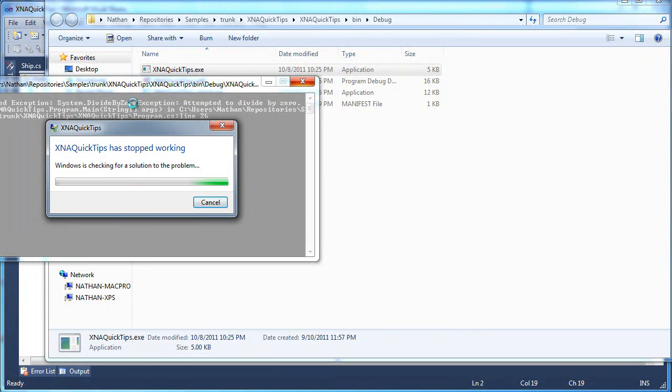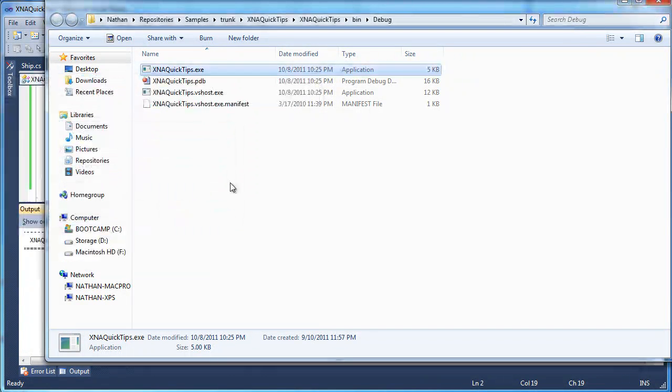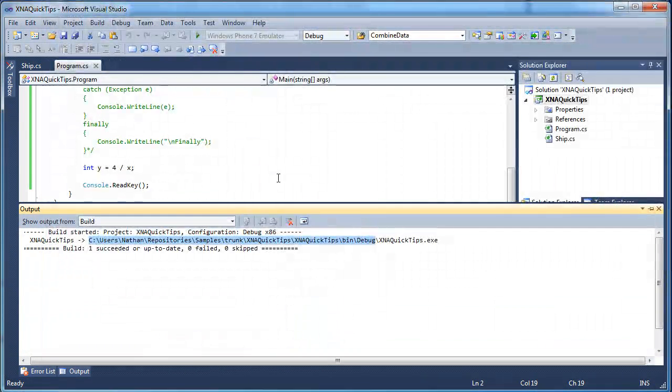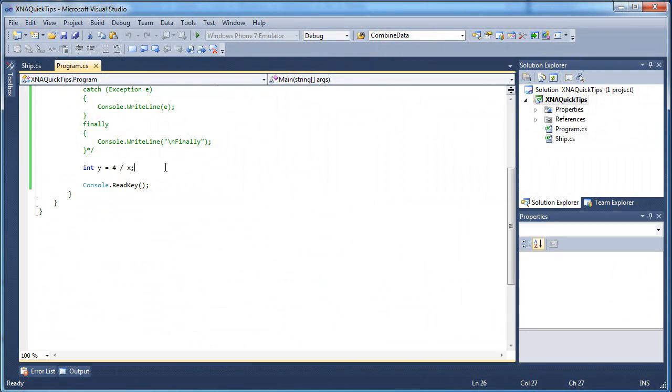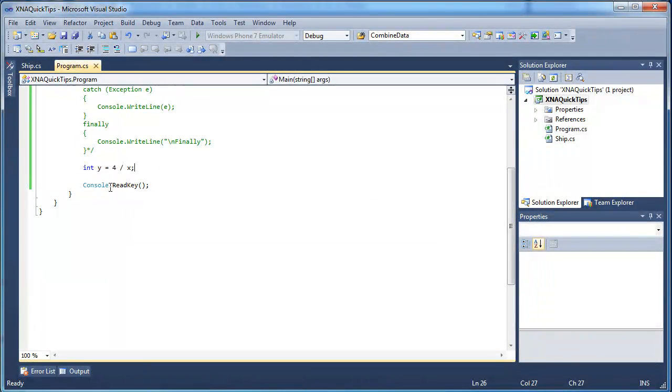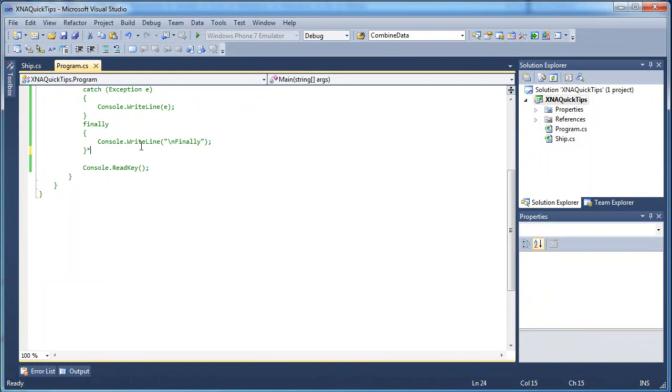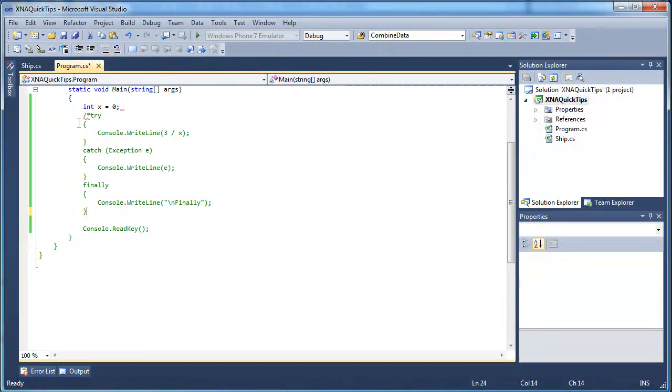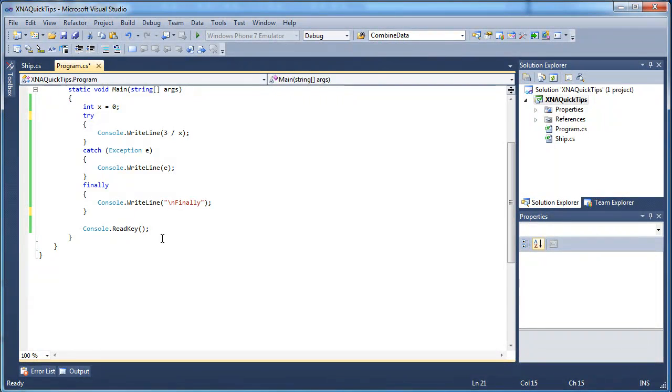It actually performed it but it said Quick Tips has stopped recording and stopped working and you just get that annoying message. It says what happened but you get this not working thing and it just becomes a mess. Now, I am not saying you can solve all of your issues with try catch but you can solve division by zero or things like that you can solve by try catch.